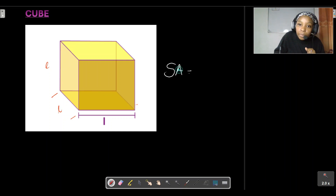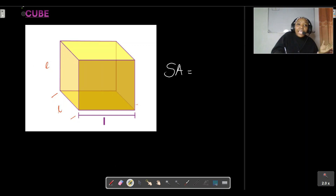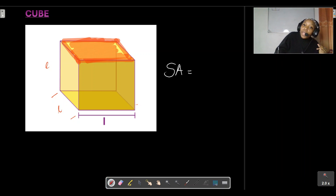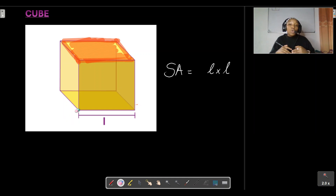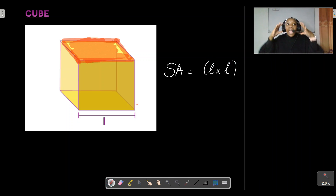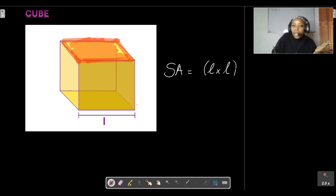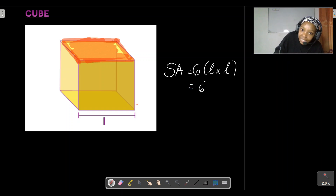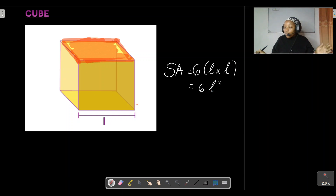To calculate the surface area of a cube, all you need to do is calculate the area of one face. Since each face is a square, the area of one face is length × length, or l squared. Because we have six faces all with the same dimensions, the surface area is simply six multiplied by l squared — that's our formula: 6l².